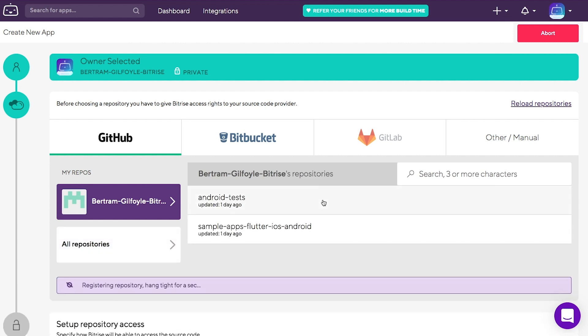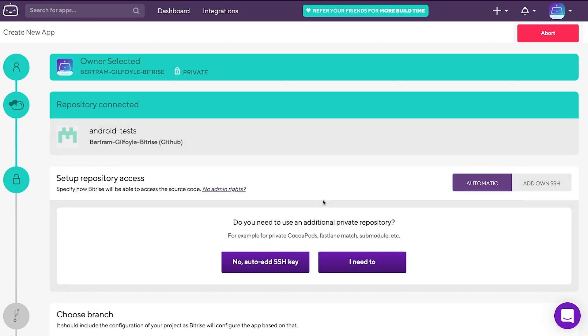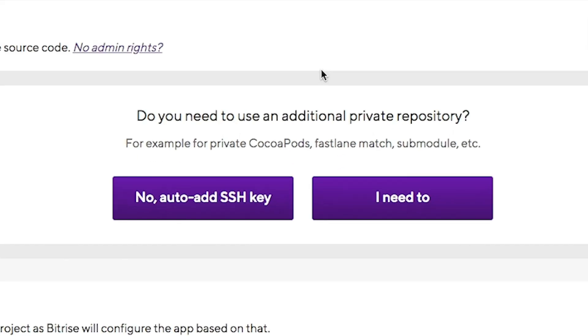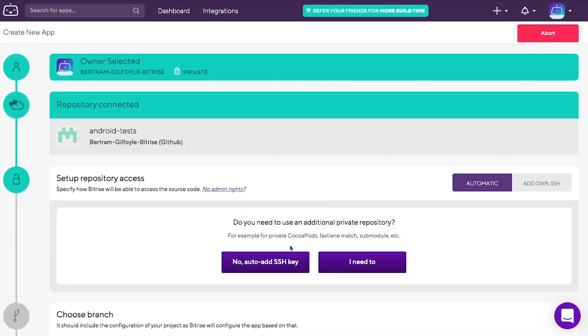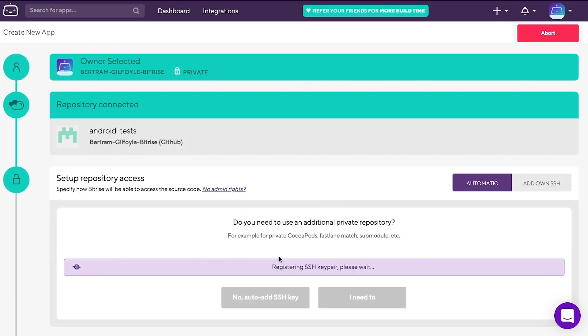When prompted to set up repository access, you can either add your own SSH key, which comes in handy if you need to set up multiple sub-repositories, or just go for the no auto-add SSH key option.